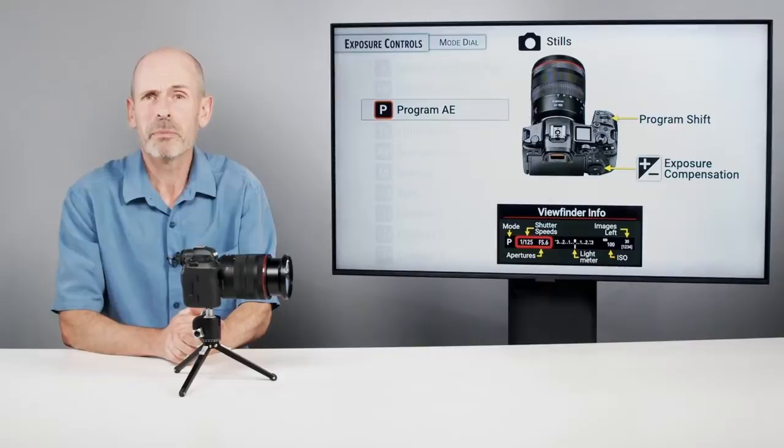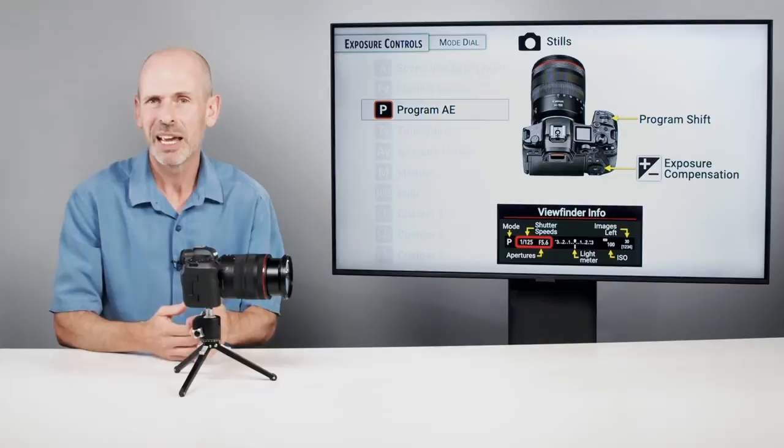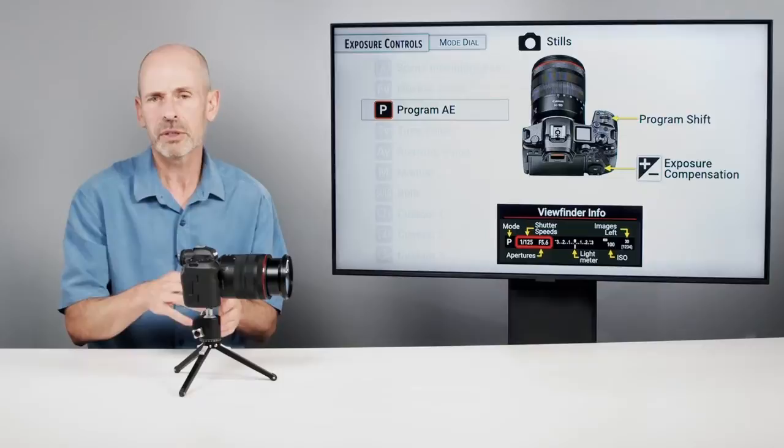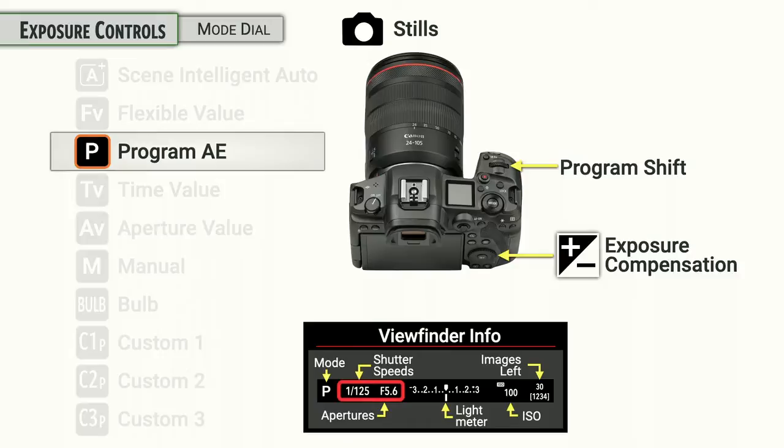Program mode is pretty good when you just want simple exposure and you're not too particular about your shutter speeds and apertures. Just keep an eye either in the viewfinder or at the bottom of the LCD screen to make sure shutter speeds and apertures are appropriate for the type of situation you're shooting in.